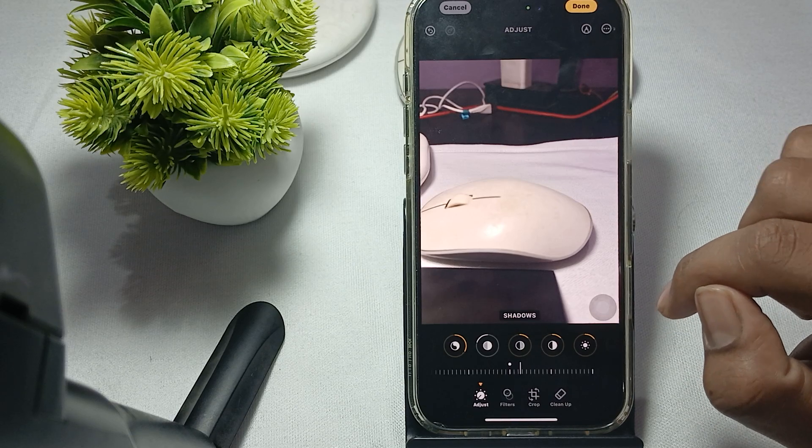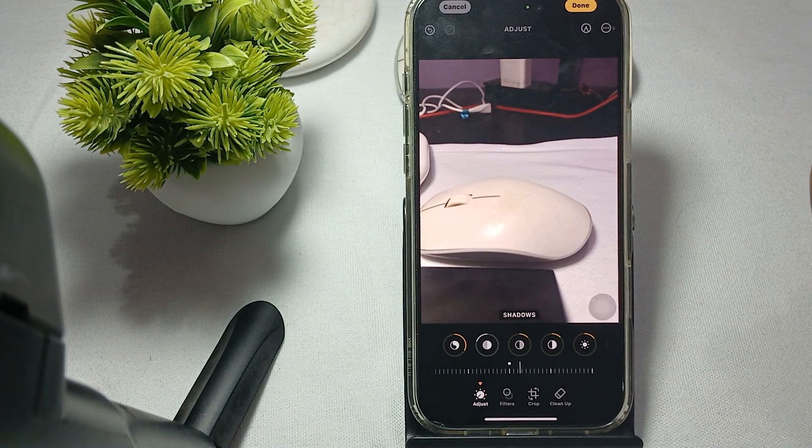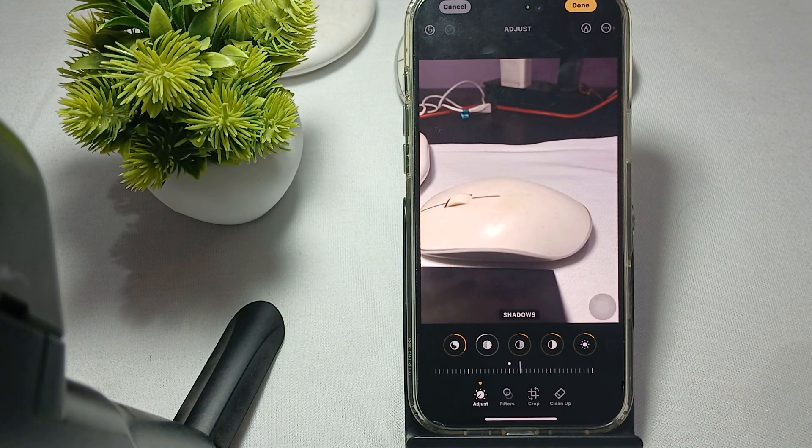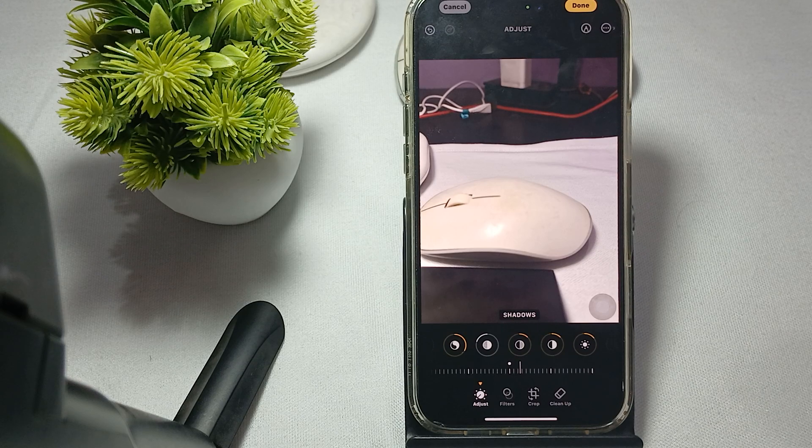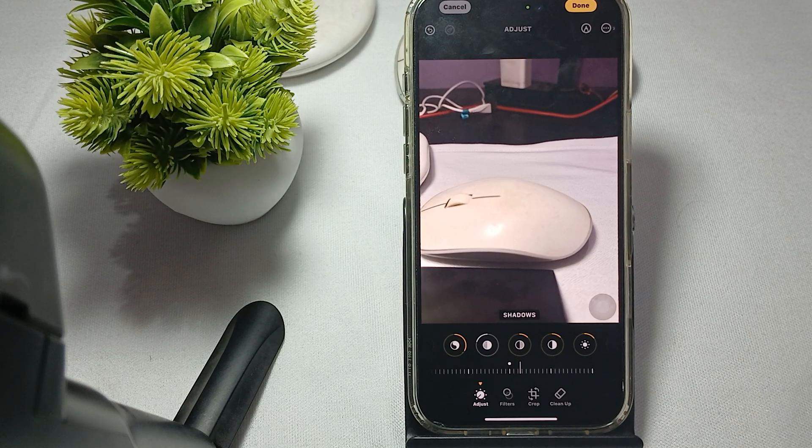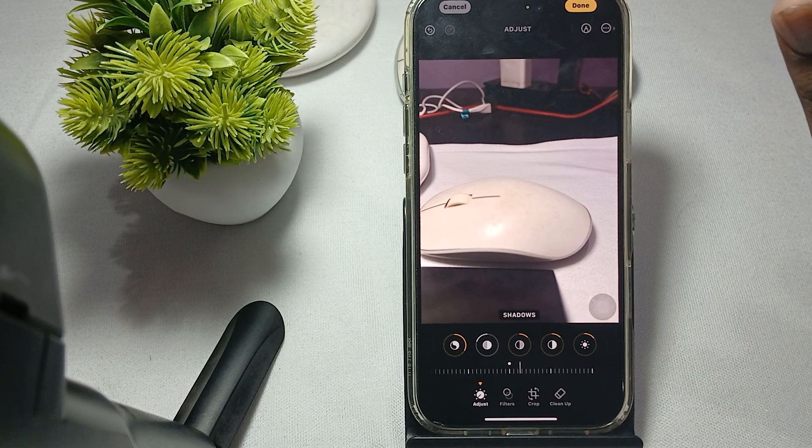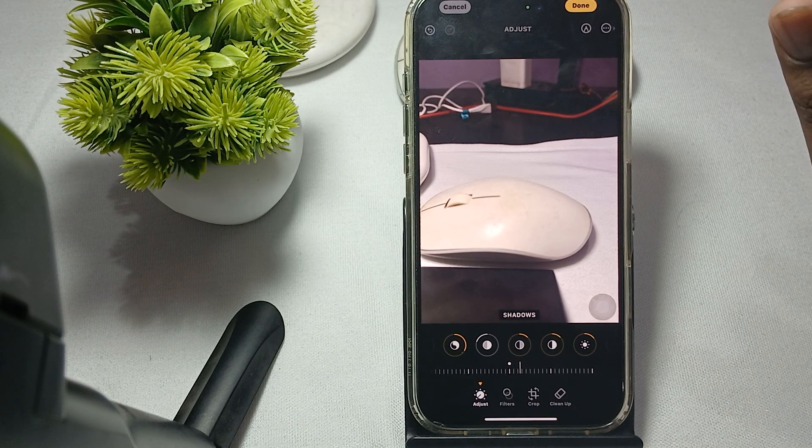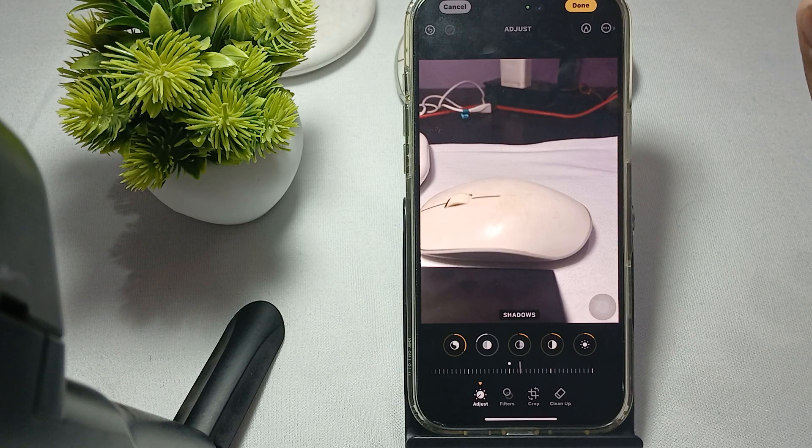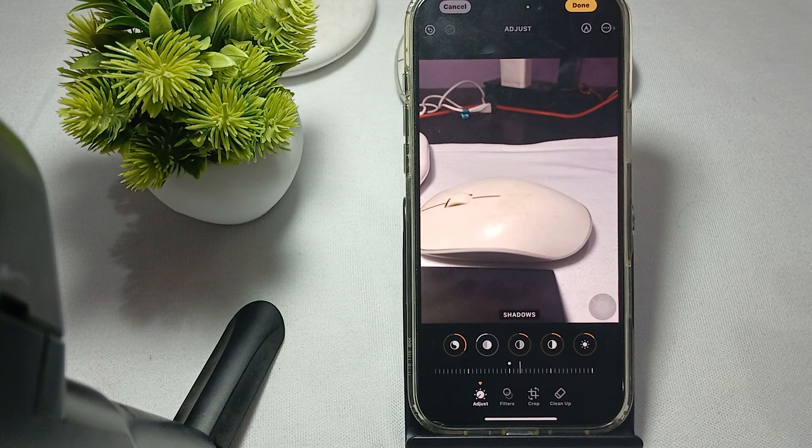Also, keep your lens clean. Regularly clean your camera lenses with a microfiber cloth to avoid dust and smudges that can degrade image quality.